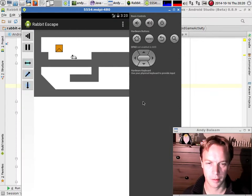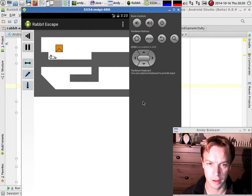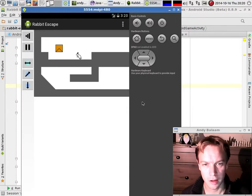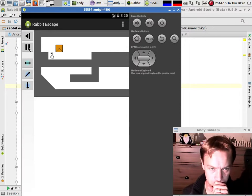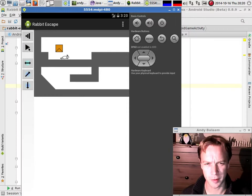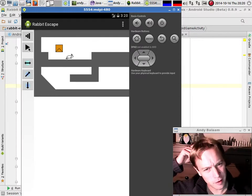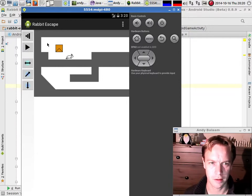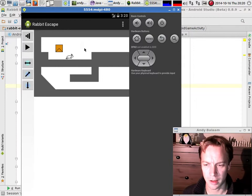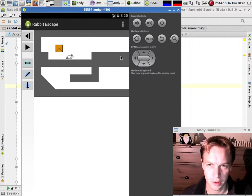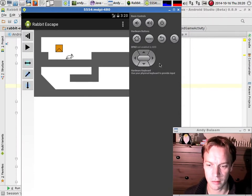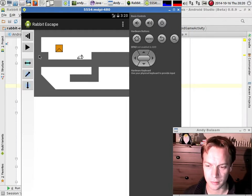Hi, I'm Andy and this is a video about saving state in the Android game I'm writing called Rabbit Escape. You can see the game working on the screen here — this is in an emulator. This is the first time I've shown you it running in an emulator. You basically just have to download an emulator, a sort of hardware package in the virtual machine manager in Android, and then choose it as the thing that you run with when you run. Not as difficult as I first thought.